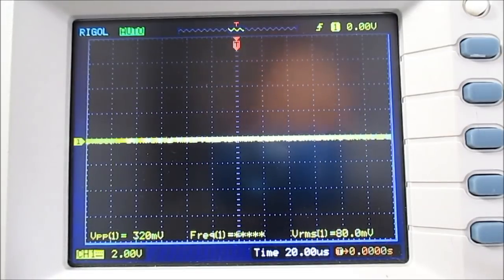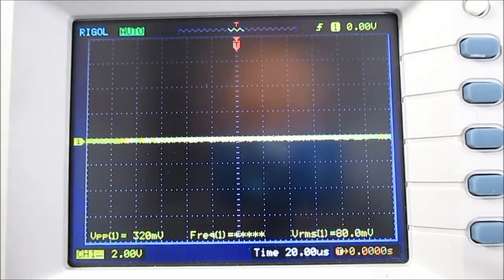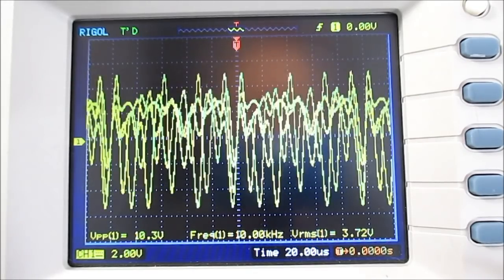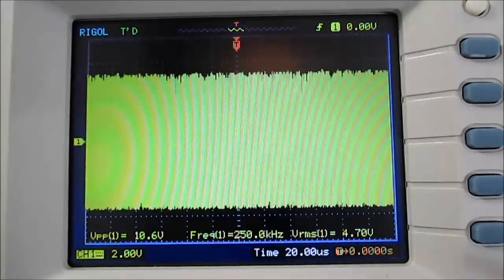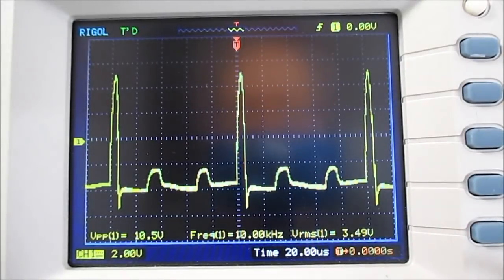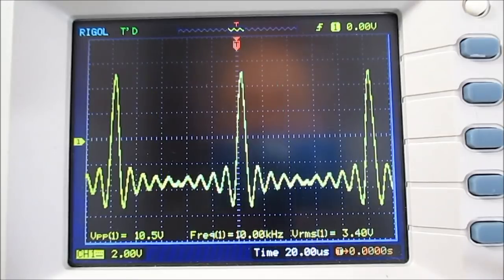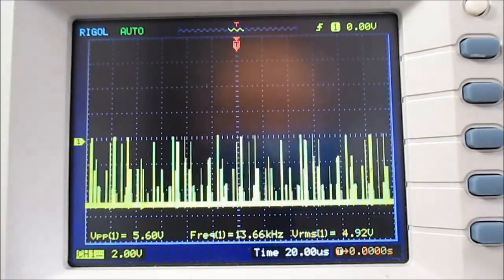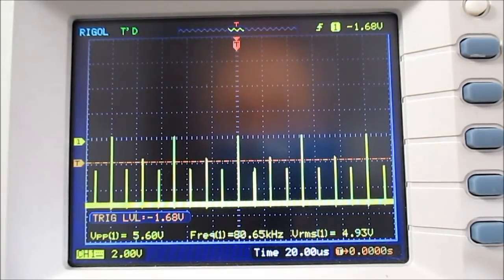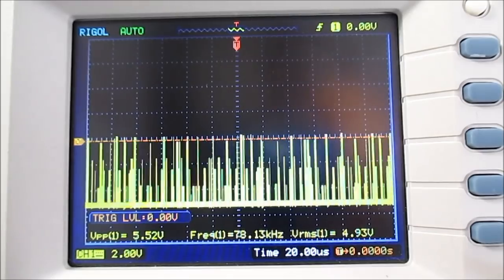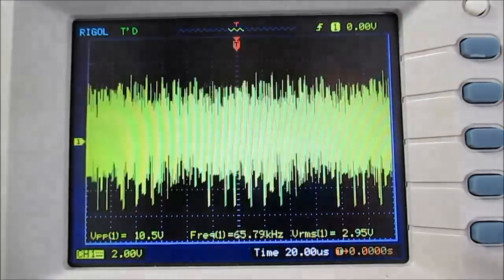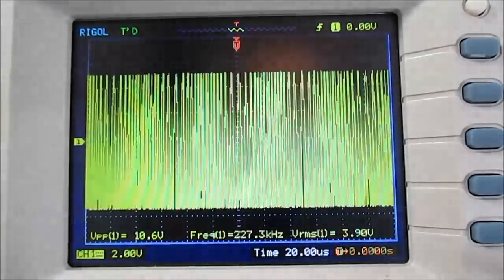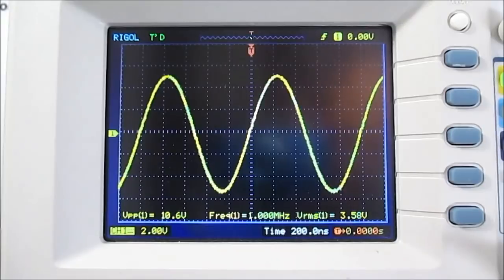And that's the DC one where you can adjust the offset. And there's just some oddball waves stored in this thing. Looks like some sort of noise. Electrocardiogram kind of looks like. Trapezoid. Whatever that thing is. And a bunch of different pulses at various amplitudes. And just a bunch of random waves.